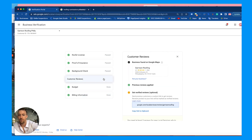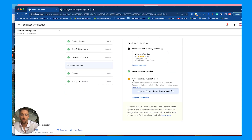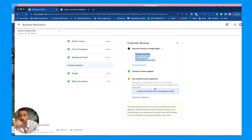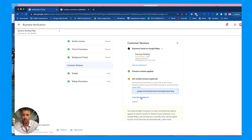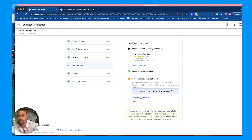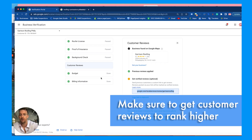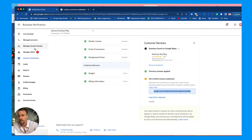I want to talk about reviews for a second. The Google Guaranteed ads connect to your business account, but they also want you to get reviews directly from Google Local Services. You can customize a review link and share it with customers via text or email. It's typically better to share it with customers that came from Google ads and local service ads. Getting those reviews will show up in your profile and signal to Google that you're more active, helping you rank above your competition.